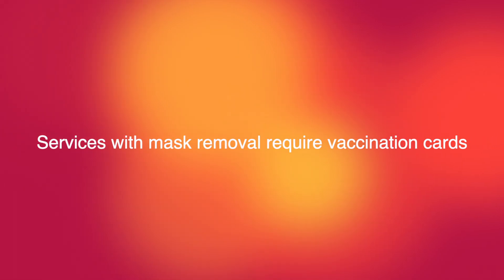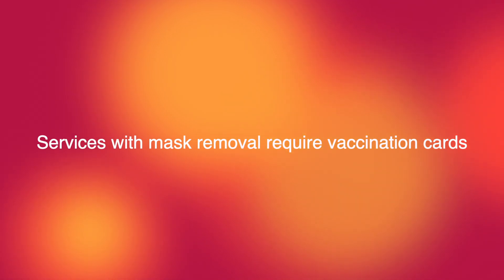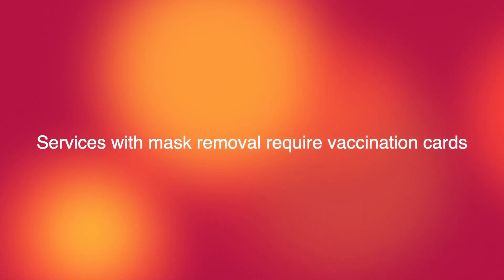Next, services that require mask removal require vaccination cards. This includes facials, chin waxing, and lip waxing.